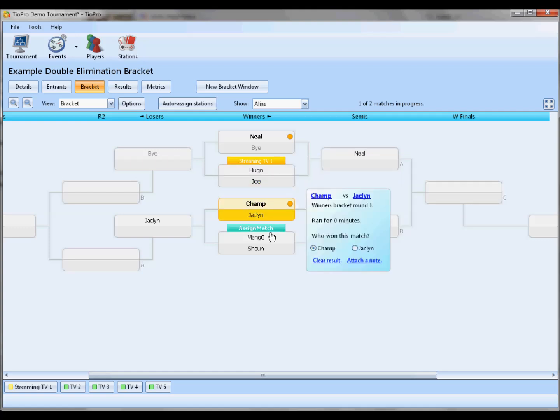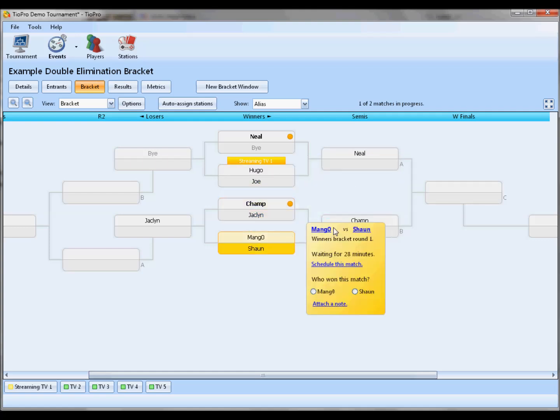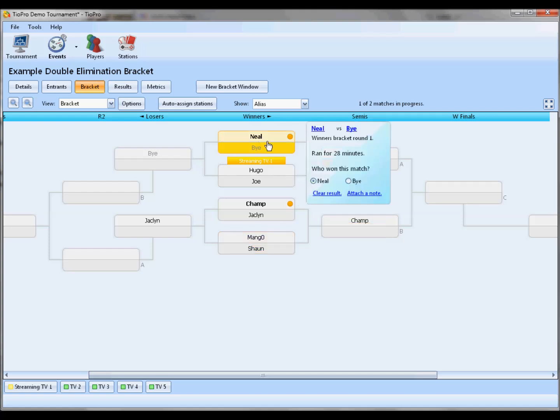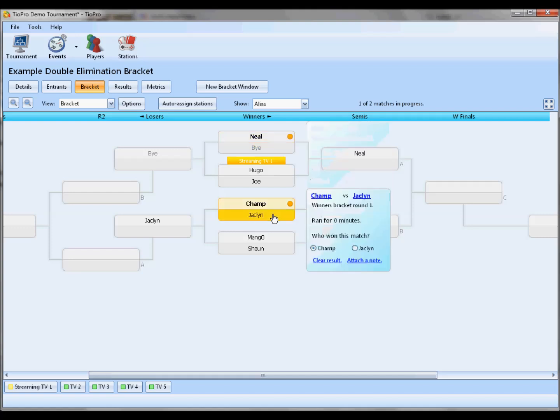You can single-click a match. Now we get this sort of handy toolbox on the right. It tells us what round we're in, who the players are, how long we've been waiting for this match to be scheduled. We have shortcuts to assign them to a TV or just pick a winner from the start. You can attach notes, things like that. We'll see more customization options later on. But this sort of represents the old hover-over menu that you would get. You just click, and now you get this, and it has all the same information as before.